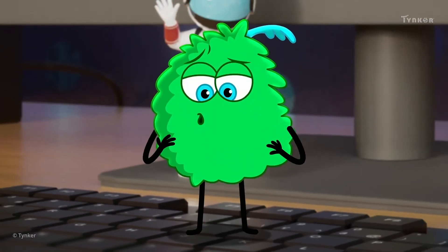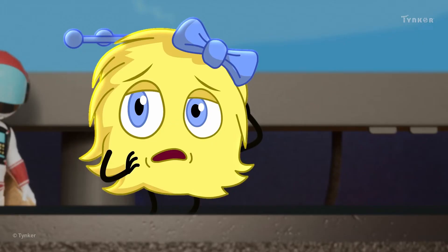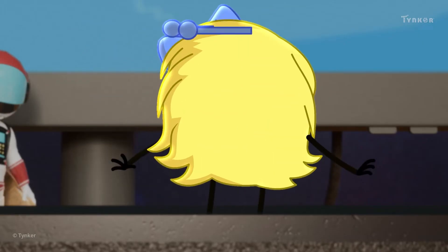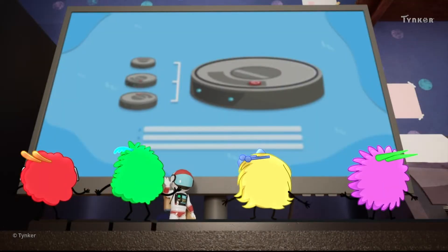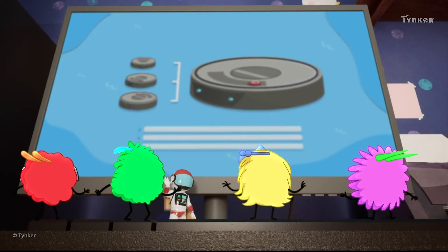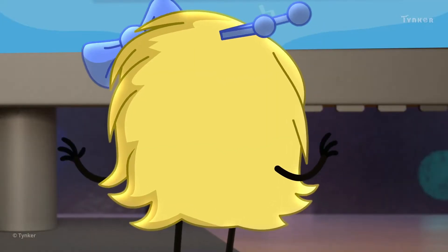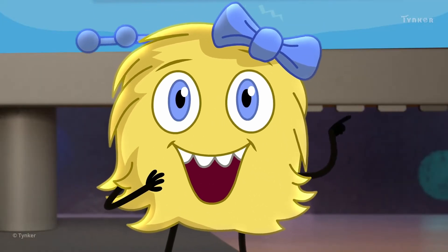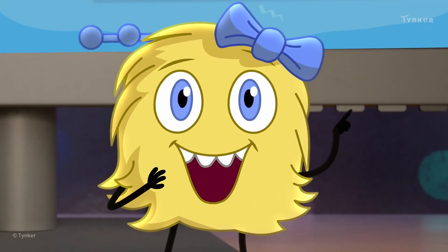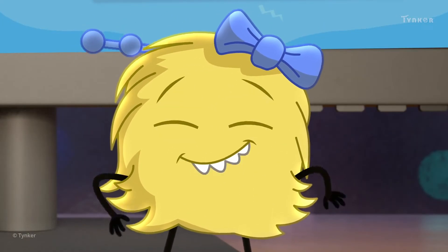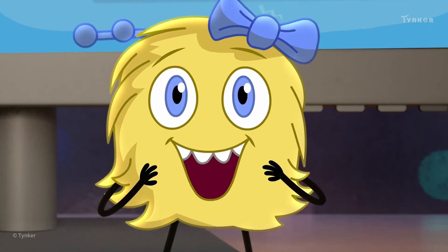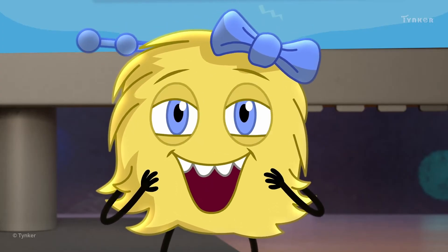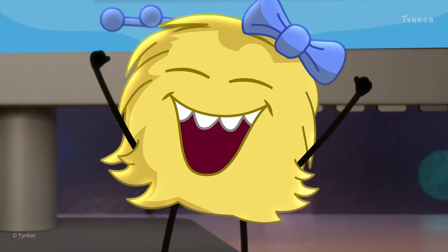Don't worry, we will find a way to stop the rumbling monster. What is it, Yellow? It's all right, Yellow. That's just a picture. Looks like you found the instructions to control the rumbling monster. Great job, Yellow.